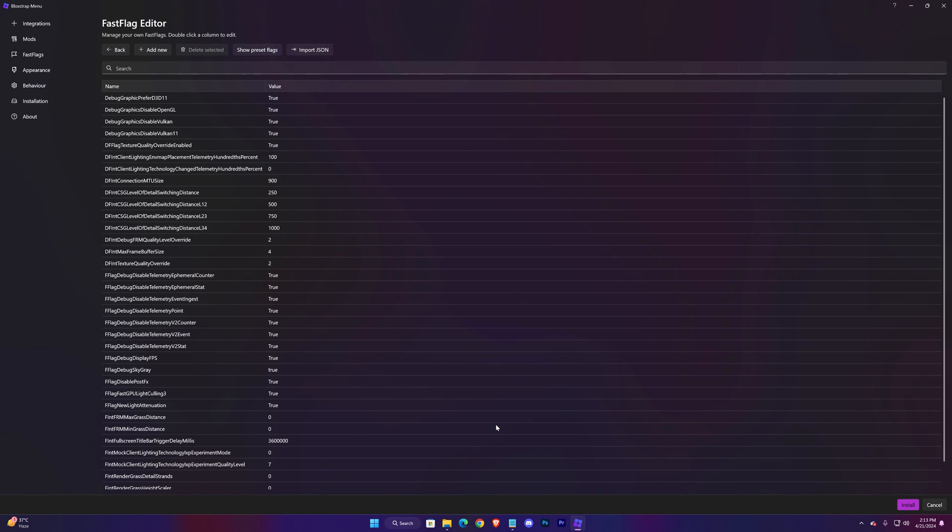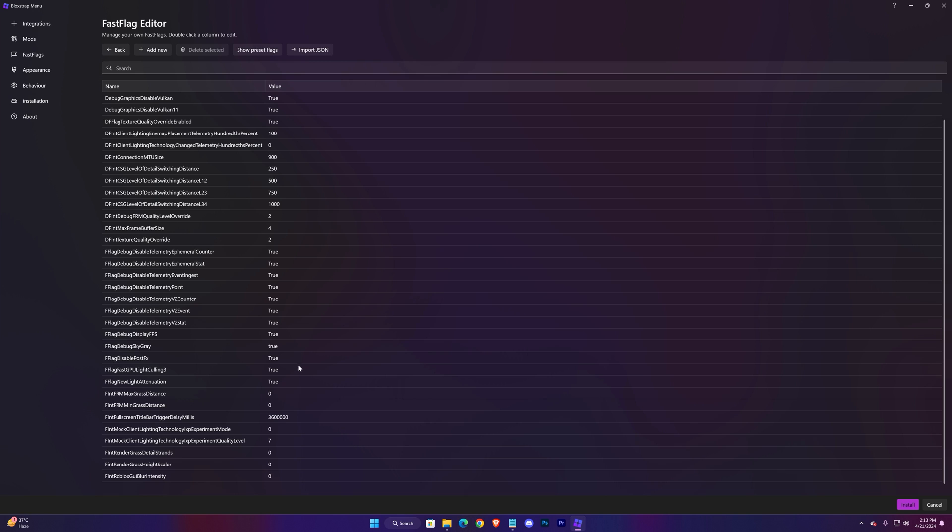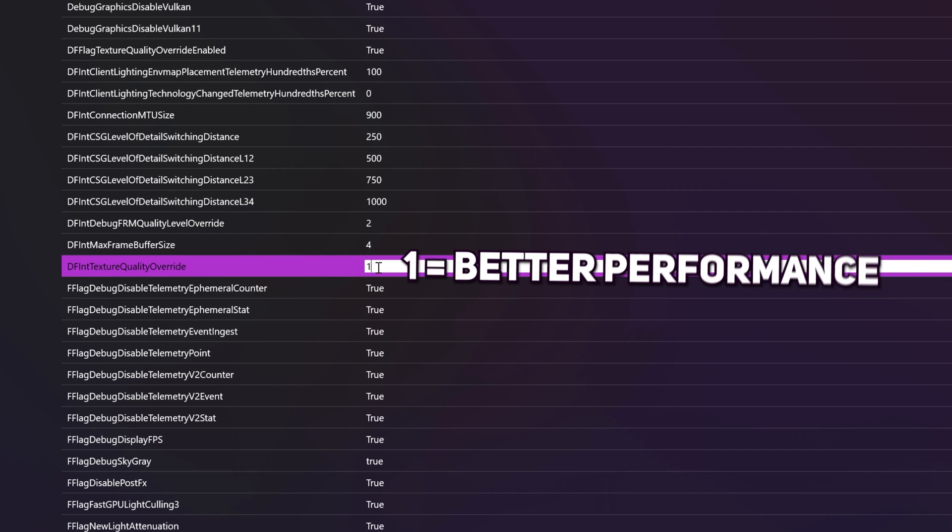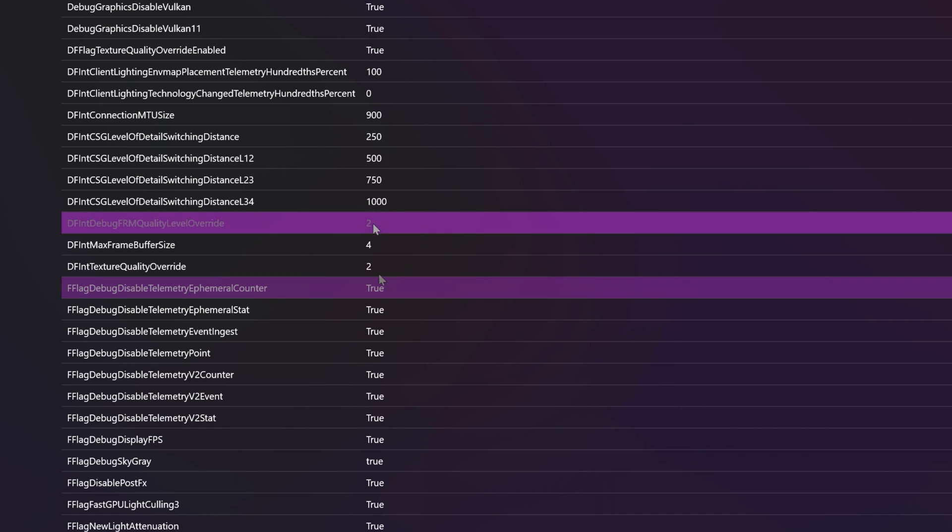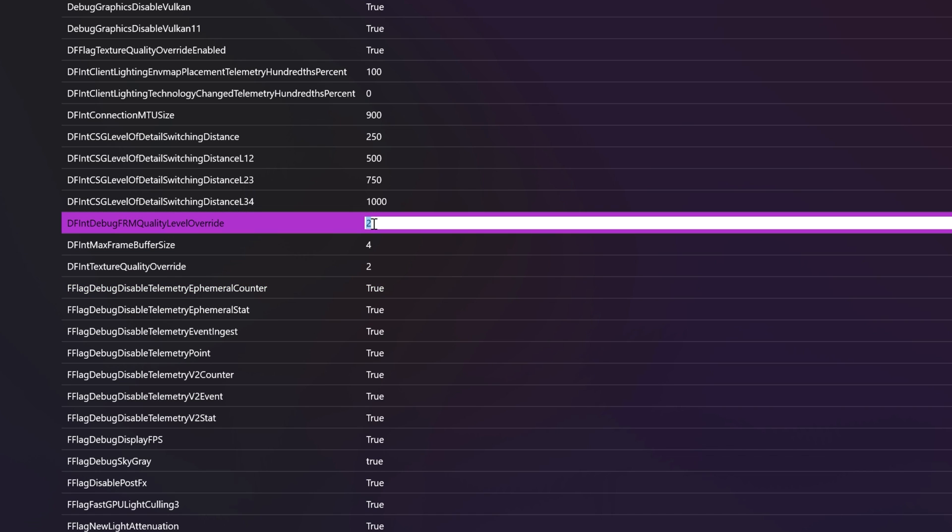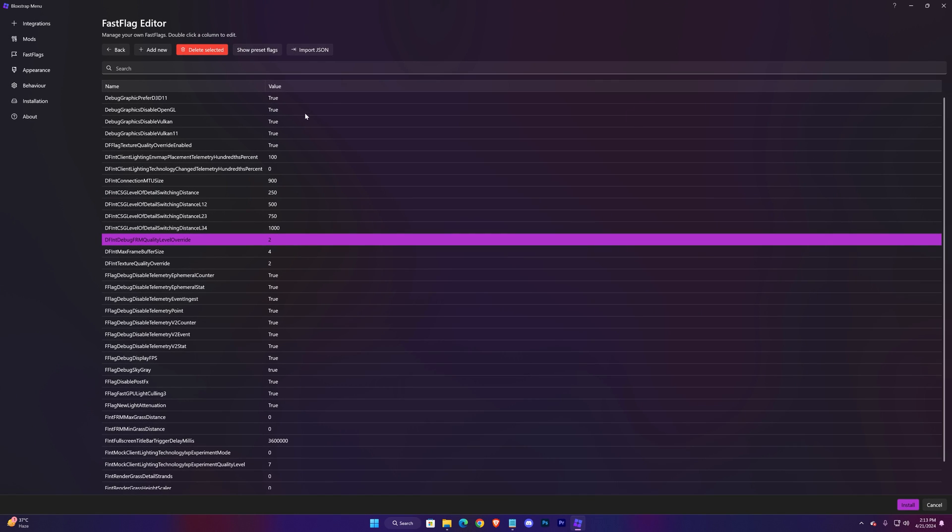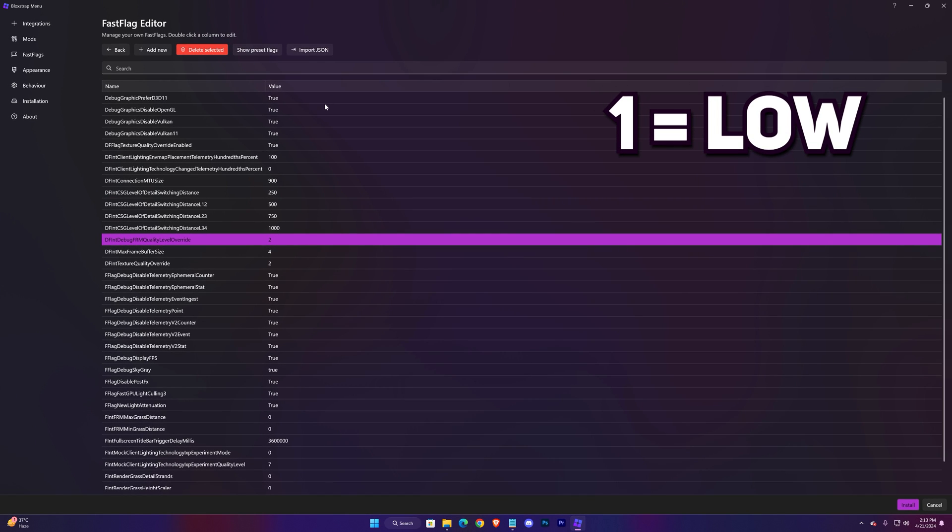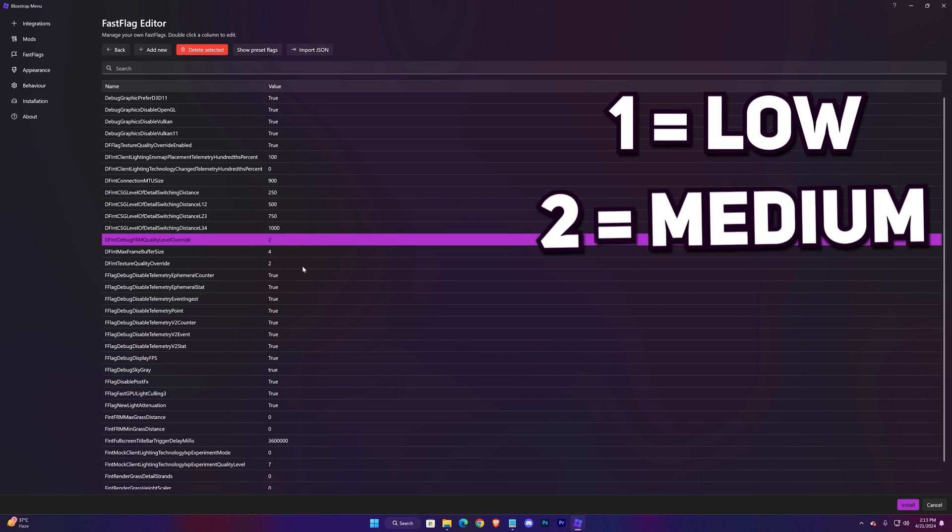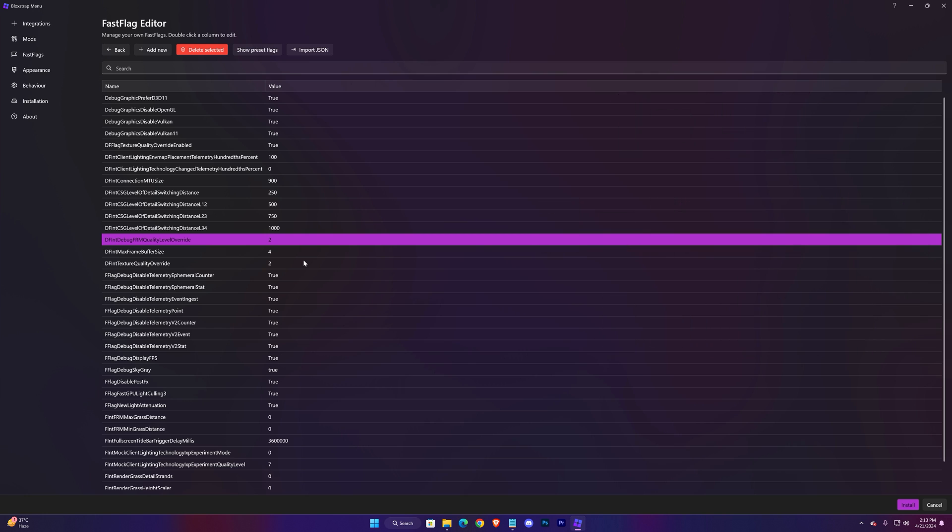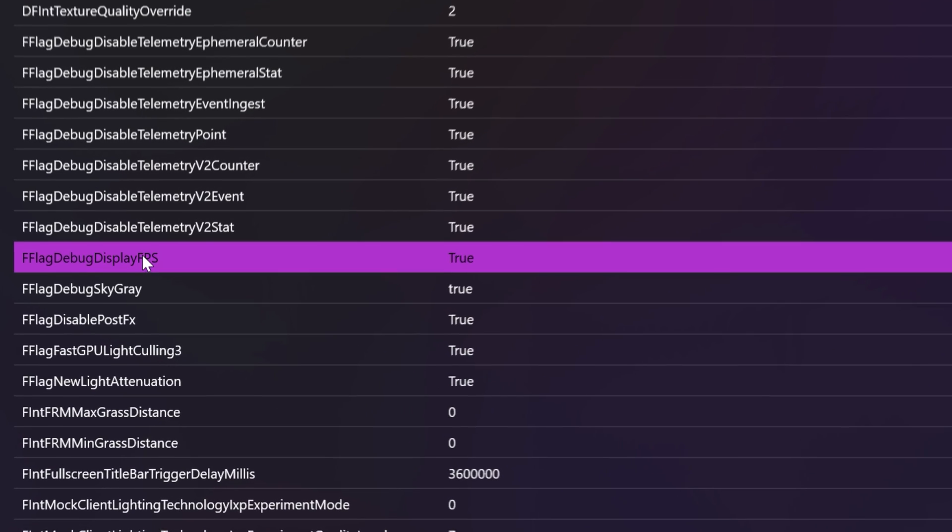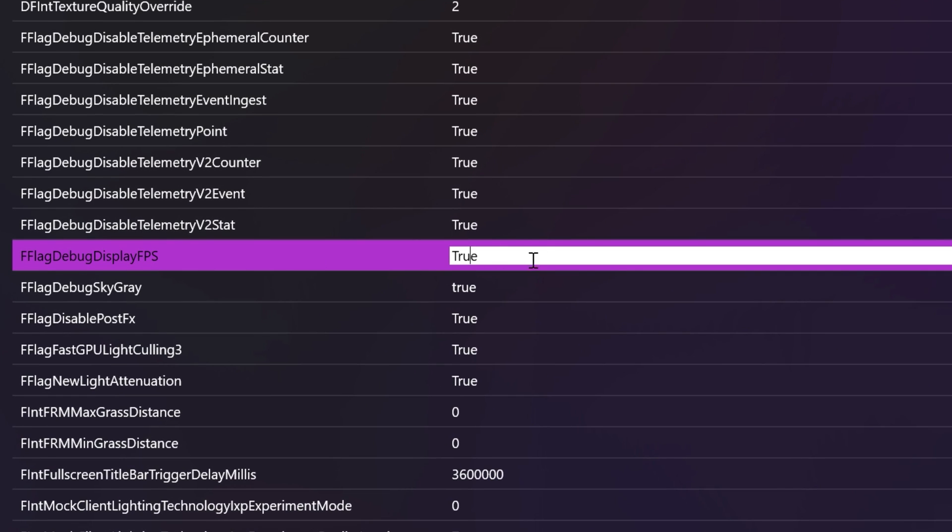Then hit OK and now here you have your codes. You can change some numbers if you want. For example, you can set this to 1 for better performance by losing some graphics quality. You can set this one to 1 as well. You can imagine 1 is low quality graphics, 2 is for medium and 3 is for high. You can make it false if you don't want your FPS to be shown in the display.